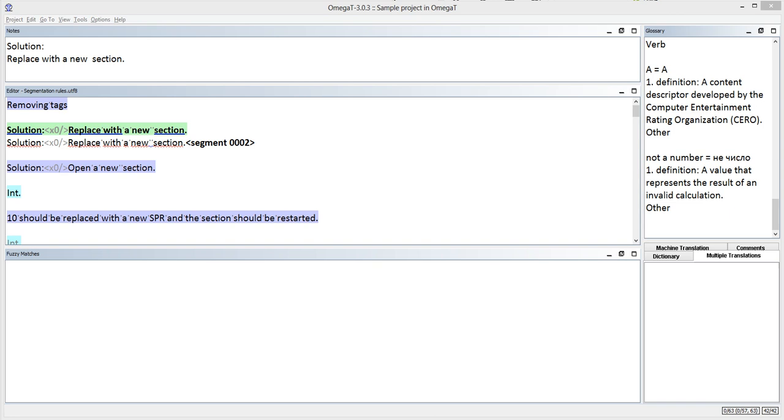Hello, my name is Roman Mironov. Feeling frustrated over a bunch of sentences packed into one segment? Watch this video to learn how to produce clean segments in OmegaT.